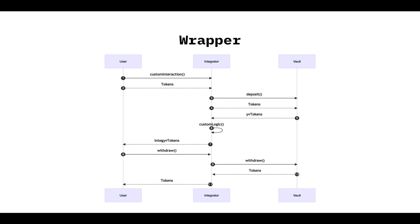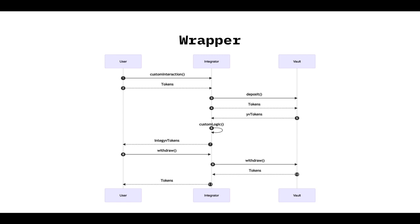So when the user wants to withdraw in the step 8, it's going to have to call the withdraw function. Again, you can call it whatever you want. Of the integrator contract, which is going to have to call the withdraw function on the vault, receive tokens, and send the tokens to users. You can have custom logic all over the place, like the withdraw function maybe doesn't have to go to the vault all the time. It can have a buffer in the wrapper or whatever you want. So this is more flexible, but it's also more risky because you're going to hold funds.